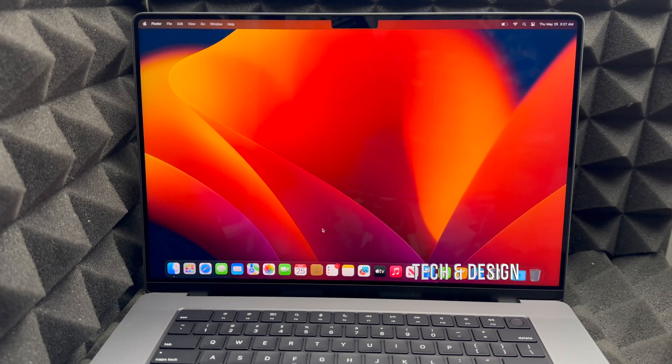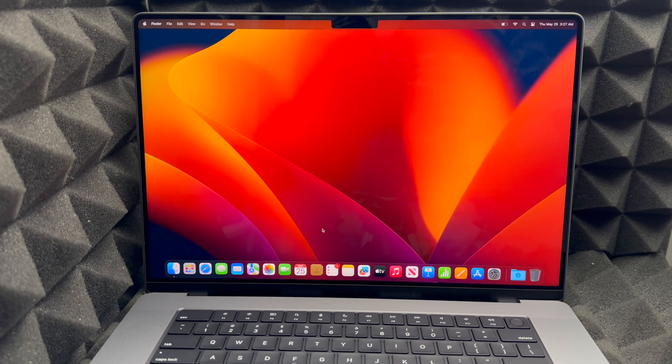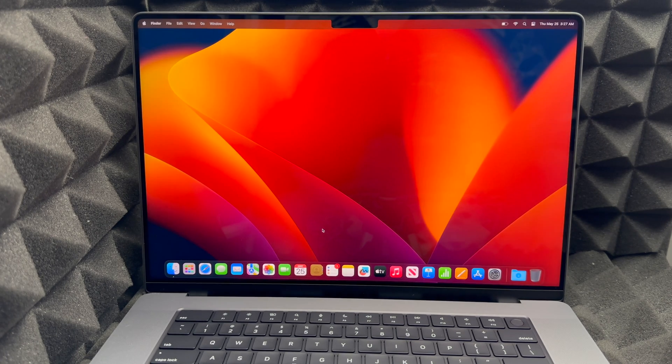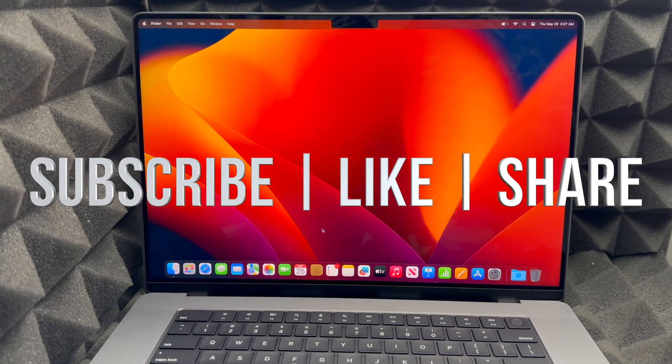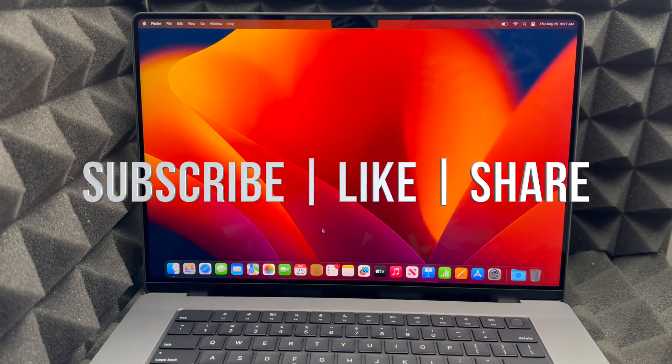As far as this video goes, we are all done. If you have any comments or questions, write them down in the comments area. Don't forget to subscribe and like — thank you!